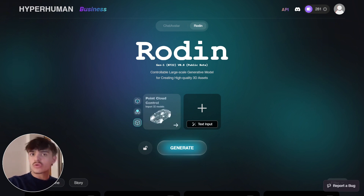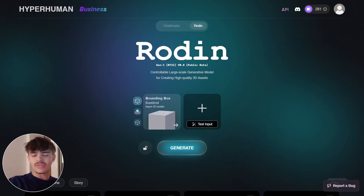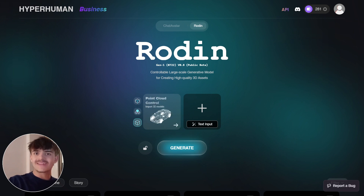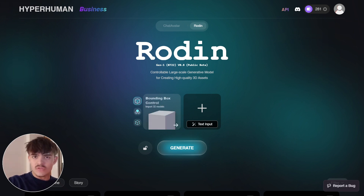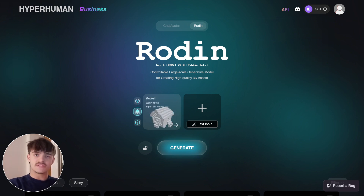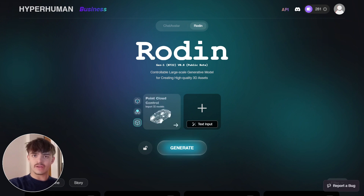If you want to begin your path in creating your own 3D AI models for your games, in the description below you'll find a link to sign up and start using this amazing tool today. I hope to see you in the next one — bye!